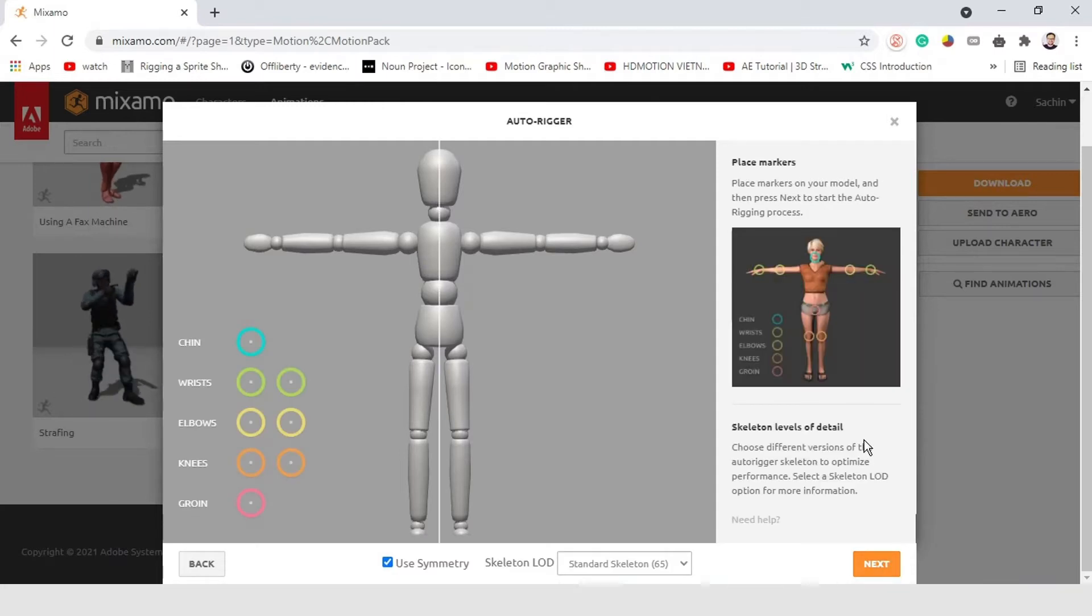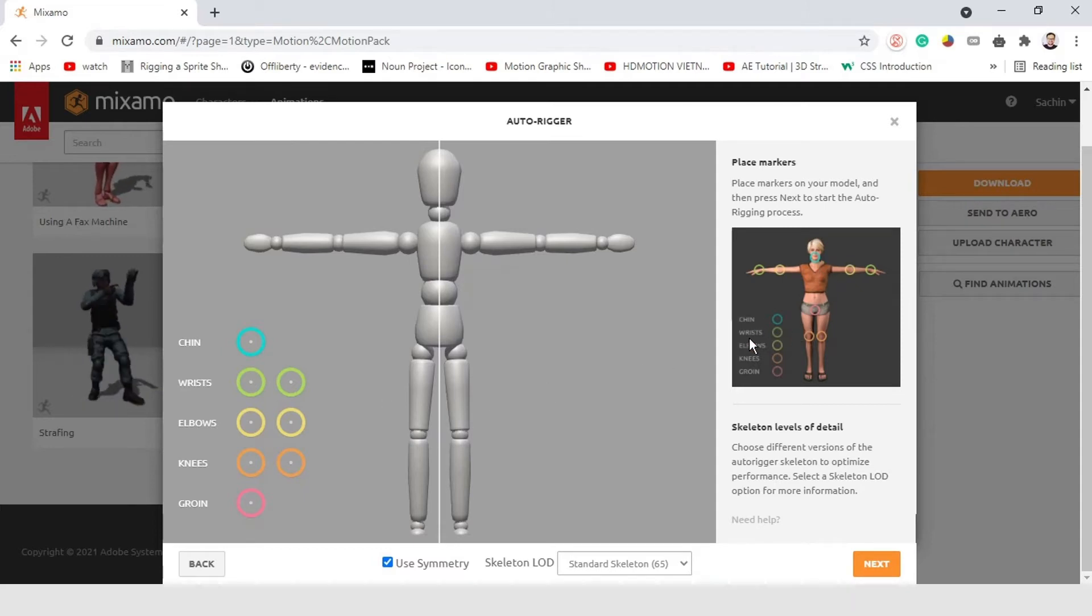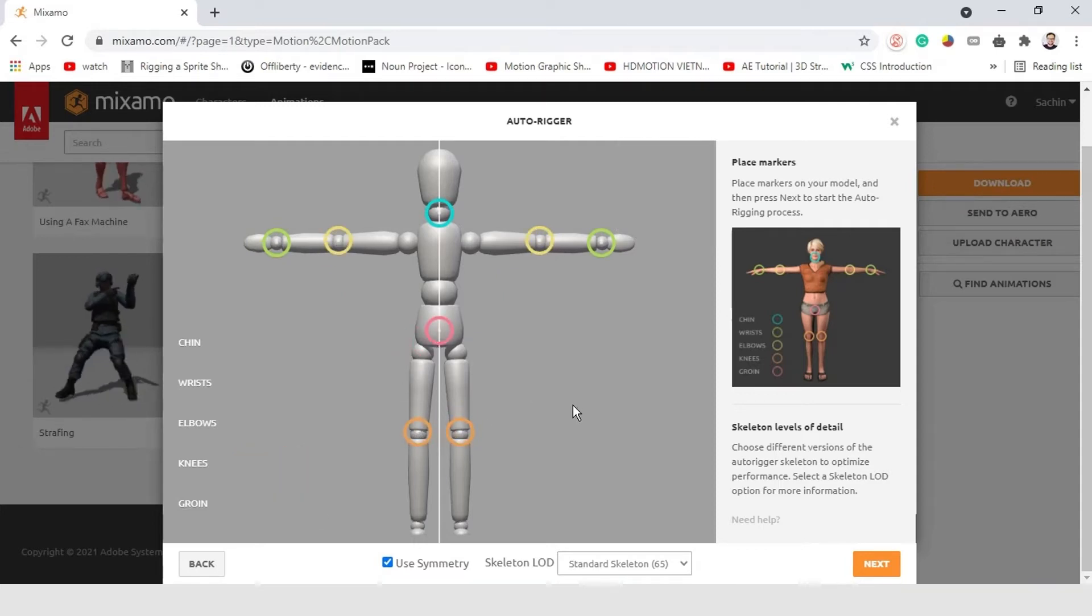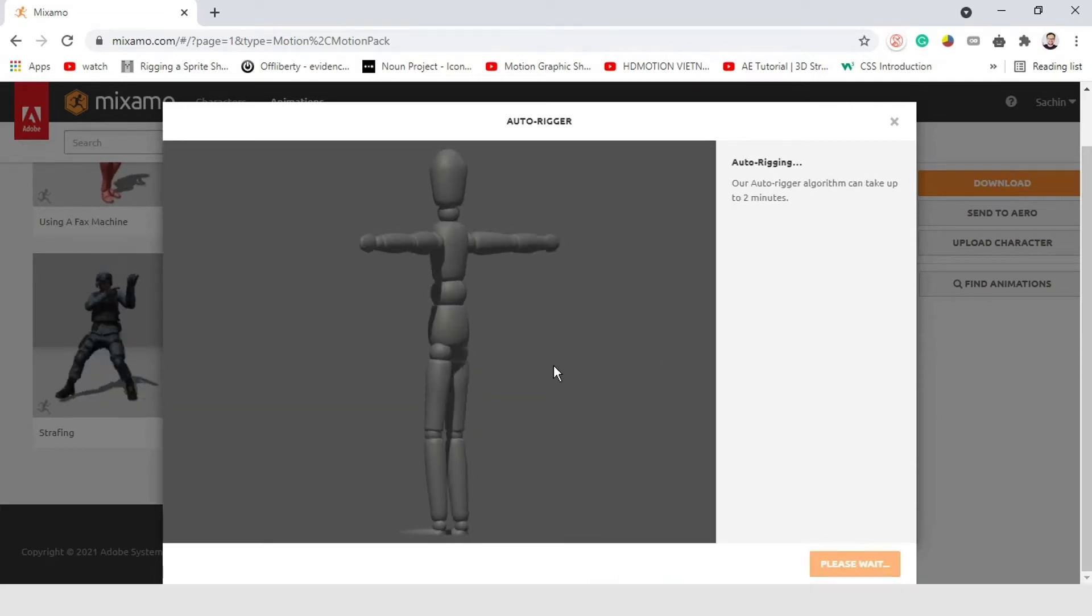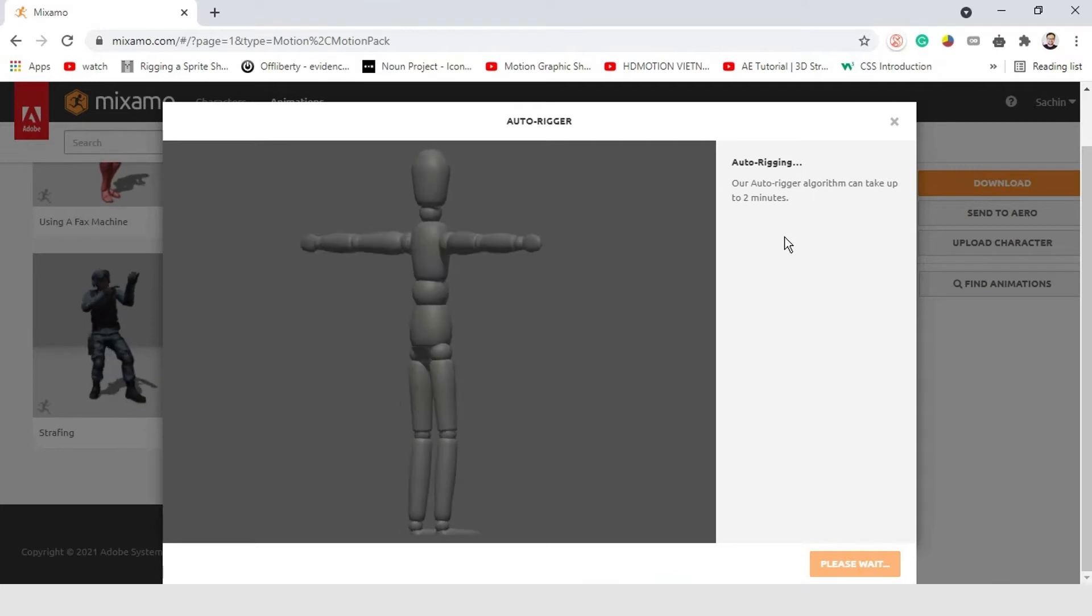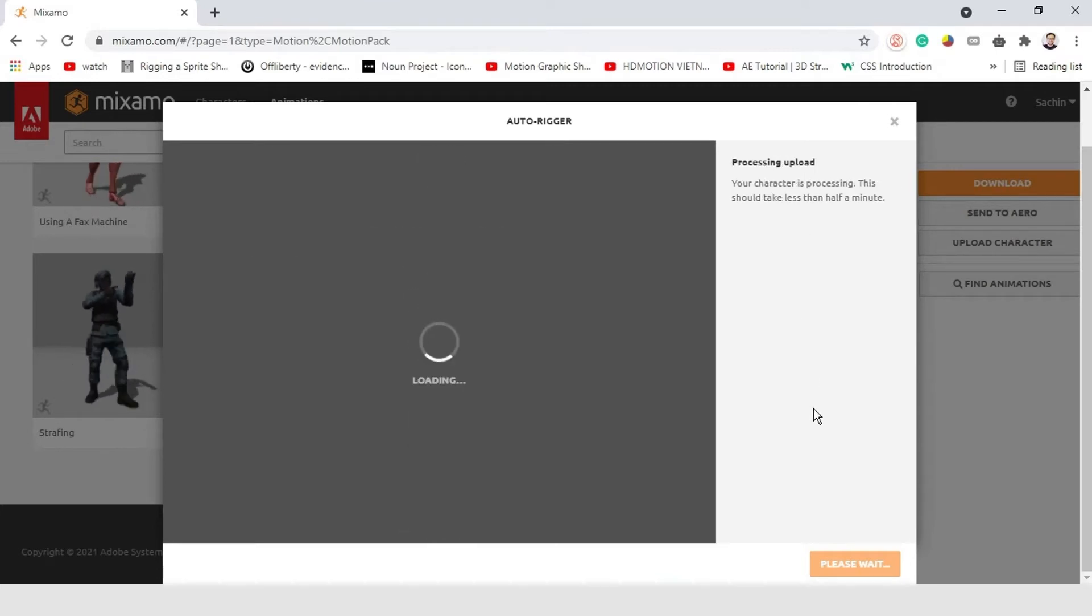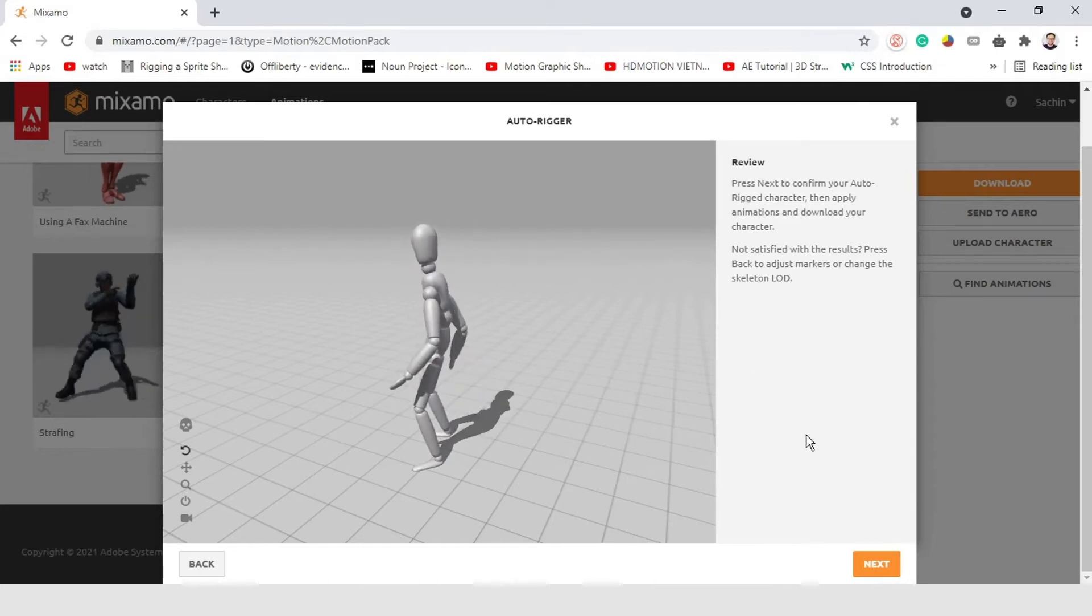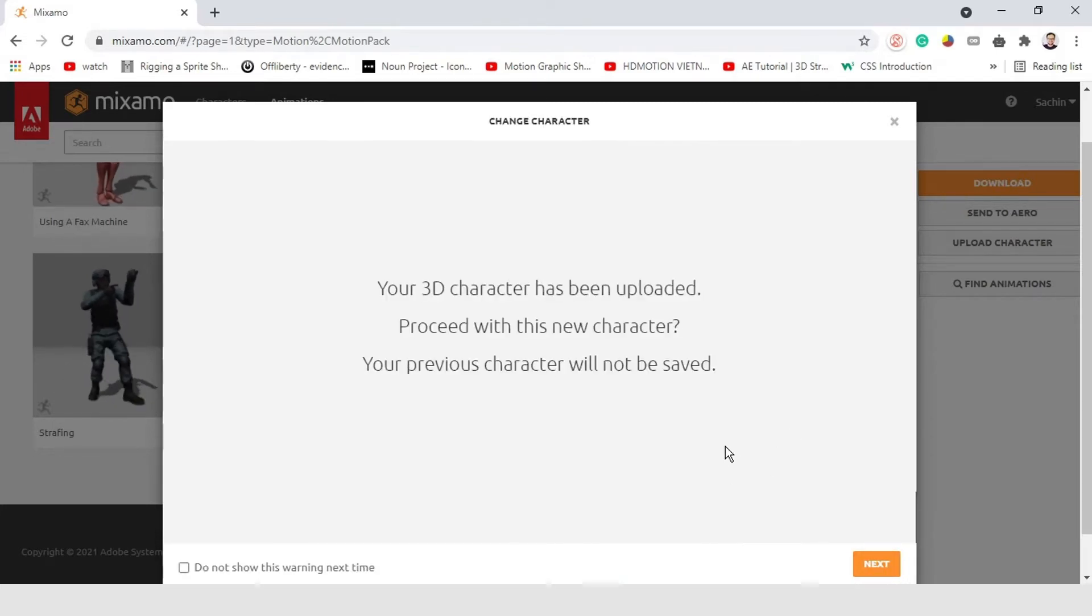Simply click on Next. Now, to rig our character, we need to place the markers on our model as shown in the diagram. Press Next to start the auto-rigging process. You can see auto-rigging is in progress. Hardly it will take 2 minutes. So, the rigging is done. Press Next to confirm it.